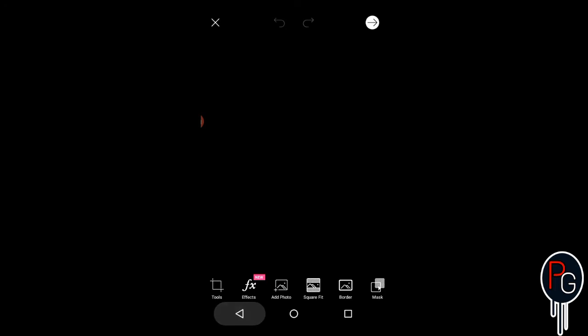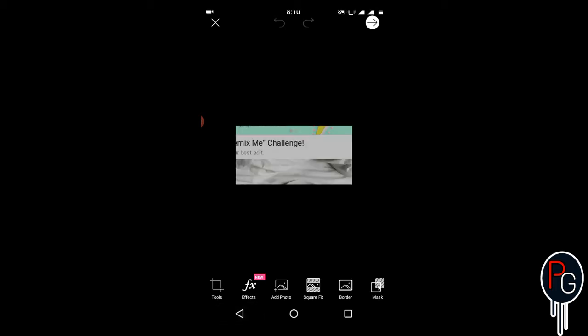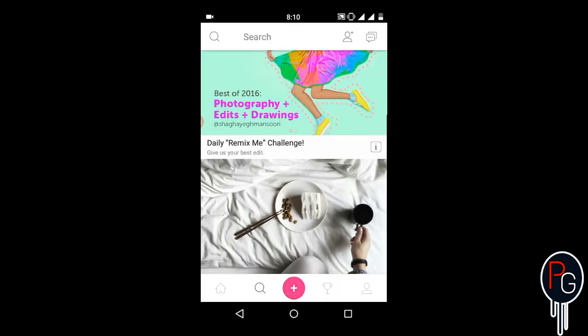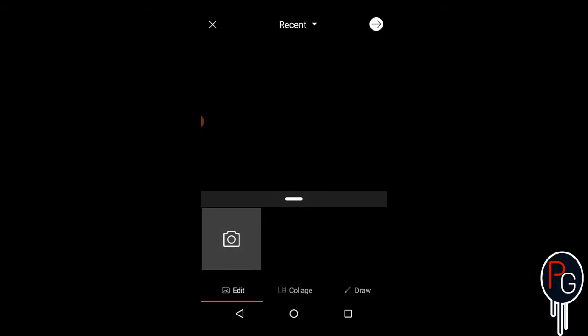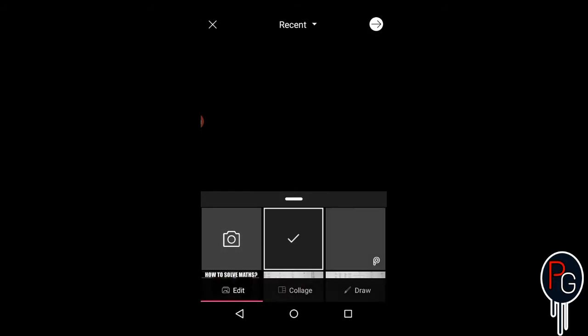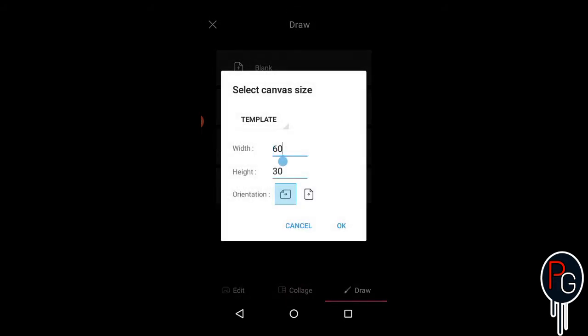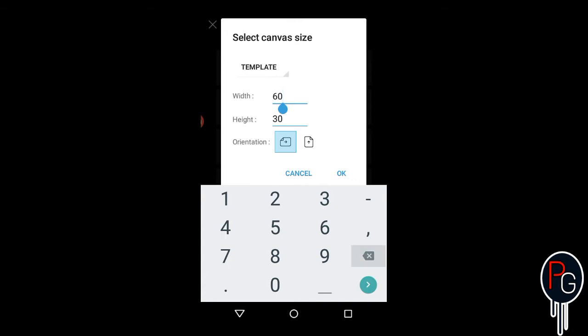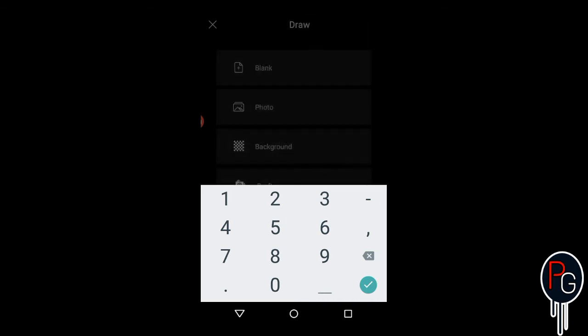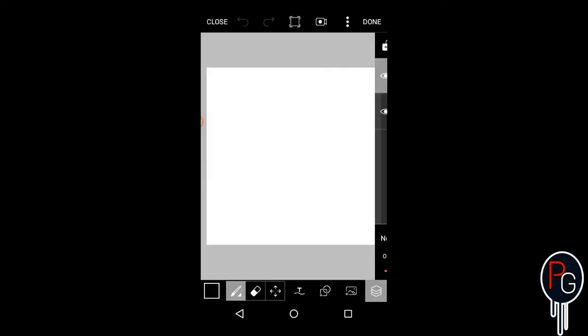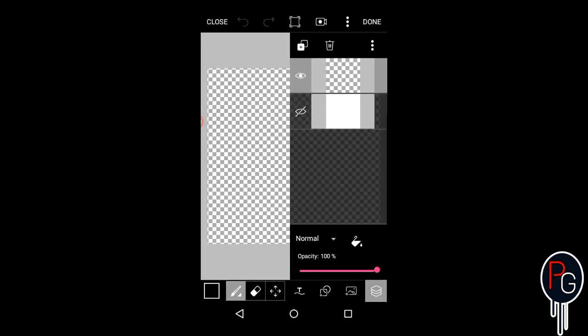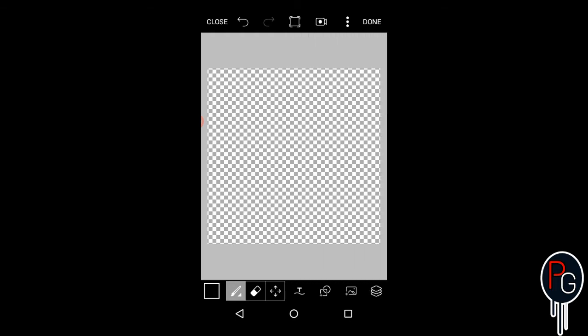Now again go back to draw project with height 90 and width 90 with portrait. So I'm going to do that. Here's 90 and this is also 90. Do the same - open layers and hide the white layer. It will make it transparent. Now save it.